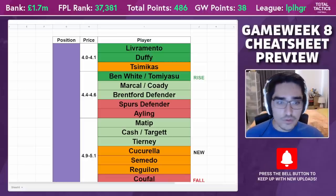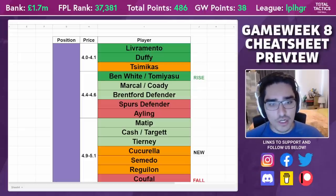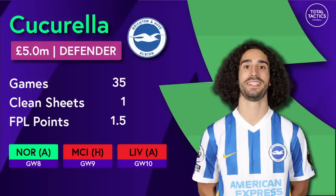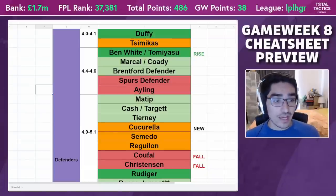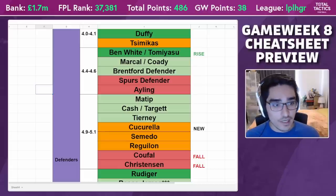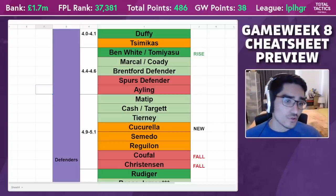In the 4.9 to 5.1 category, the new entrant is Cucurella. What's nice about him is that he's clearly playing a left wing-back position and basically spamming crosses for Brighton — he's a bonus magnet. Someone who can provide quick effective crosses that are not intercepted is exactly what he's providing, and that's why he's gotten bonus points. If you've been holding Christensen, this could be a straight swap, if you're not a big fan of Cash or Targett from Aston Villa.